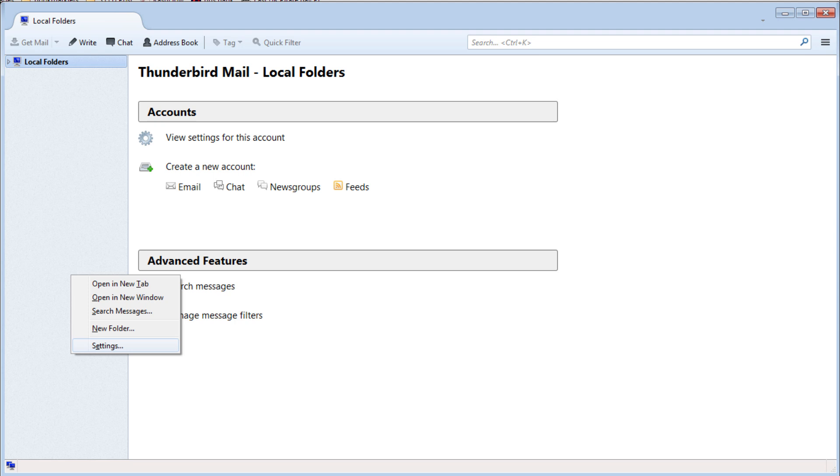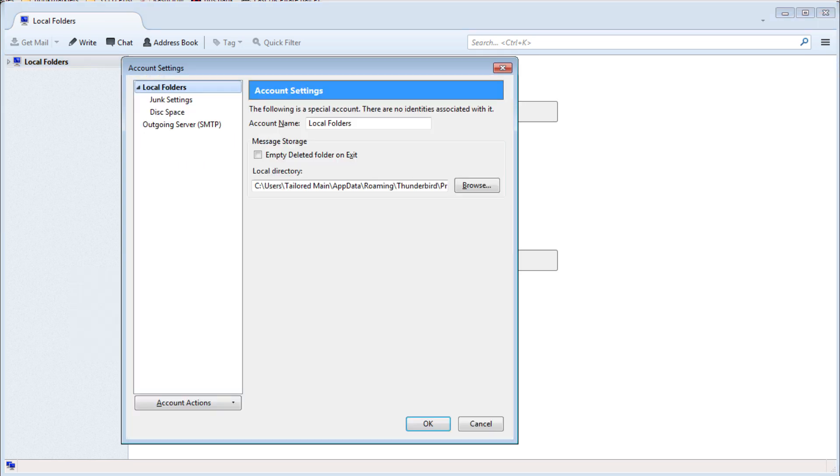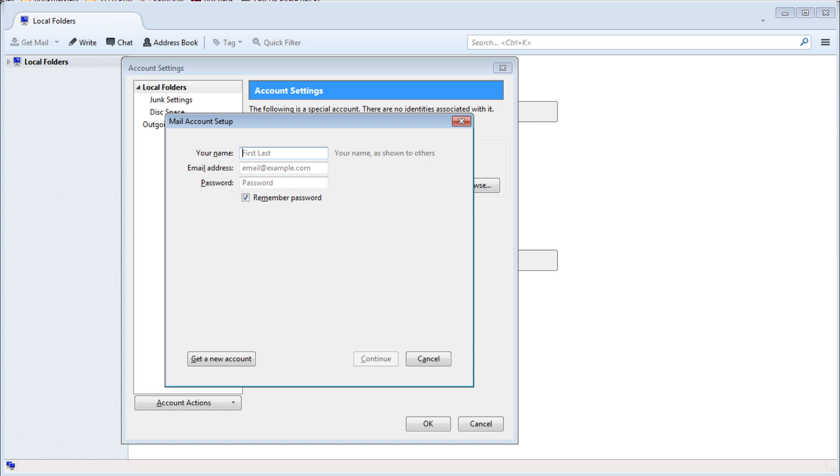Under account actions select add email account. Enter the name as old server and other details as they are on your hosting account.